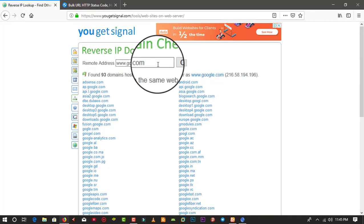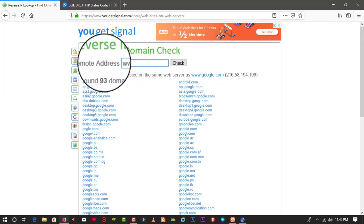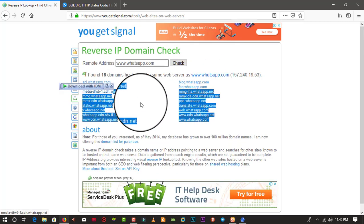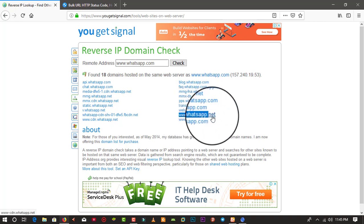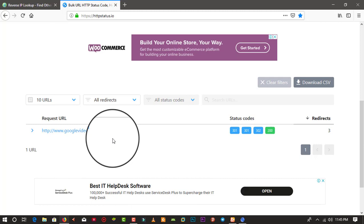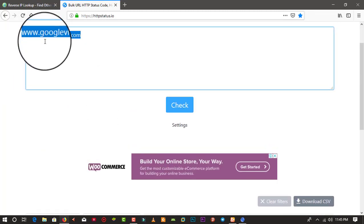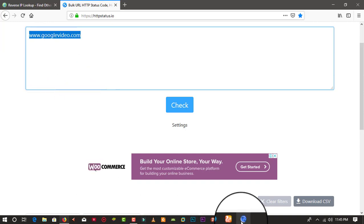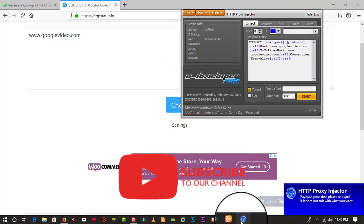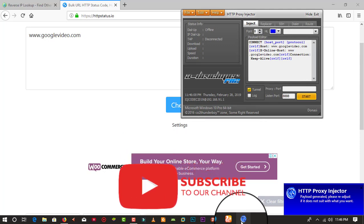You can try this with many other web servers. Let's take another one like whatsapp.com and search. You can see a variety of them. This particular payload was used to browse for free on the Orange Cameroon network but was blocked a few months ago. I'm going to copy this payload, paste it into our payload generator, choose the CONNECT method, inject type Normal, and set the header to X-Online-Host keep-alive. The payload was generated successfully.